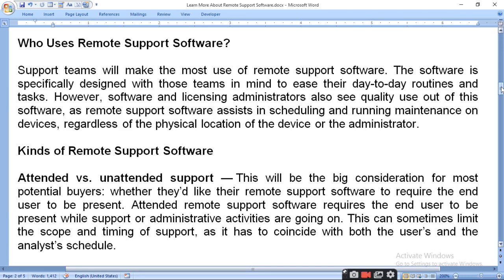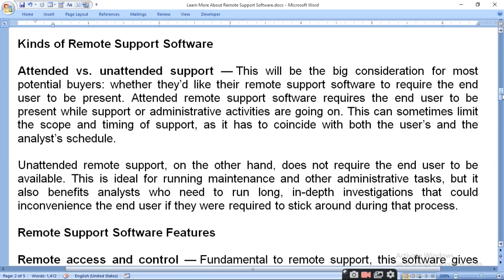There are attended and unattended types of remote software. Attended versus unattended support will be a big consideration for most potential buyers — whether they want their remote support software to require the end user to be present. Attended means that if you have any problems, you are present to help solve them. But unattended means that the administrator or maintenance team has full control and can solve problems even without the user being present.